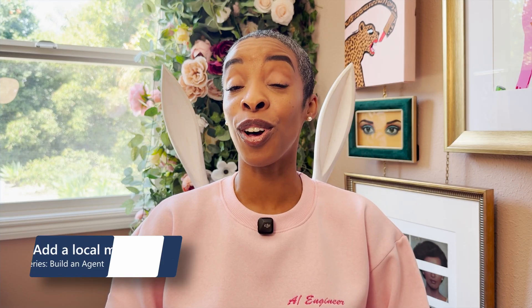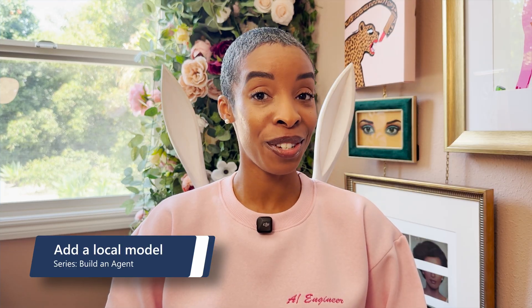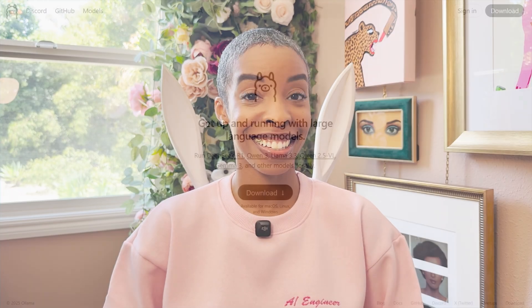I mentioned earlier that models can also be local. Local models run directly on your machine, which means there's no API calls or reliance on external servers. This gives you more control over privacy, latency, and costs. It's especially useful if you're using open models like Gemma or Phi or if you're using custom fine-tuned models tailored to your specific task. You can download local models from Ollama and you can use them in the AI Toolkit, assuming that they're inside your Ollama library.